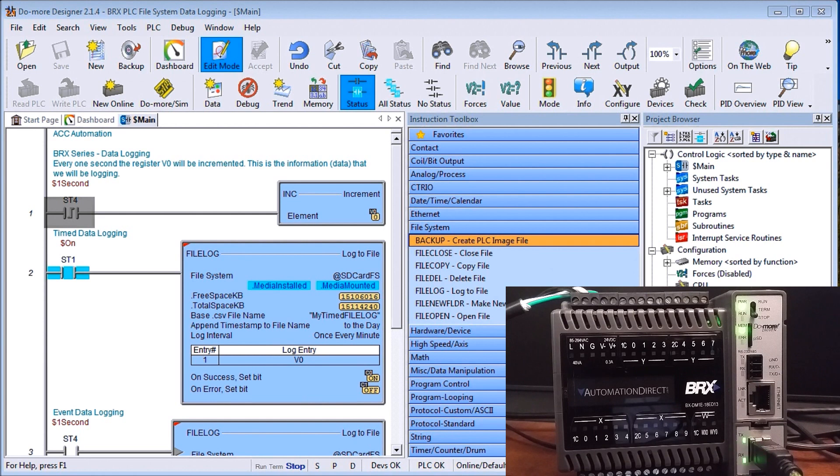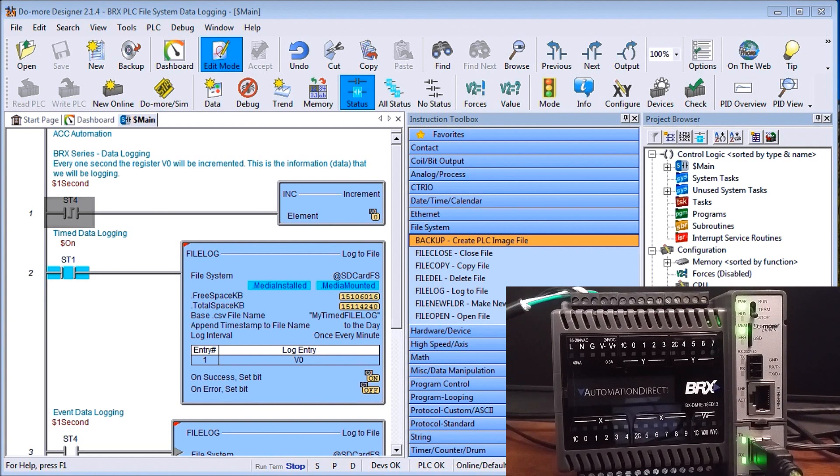So the SD card actually utilizes a FAT32 format so you must format that card before you use it as FAT32.